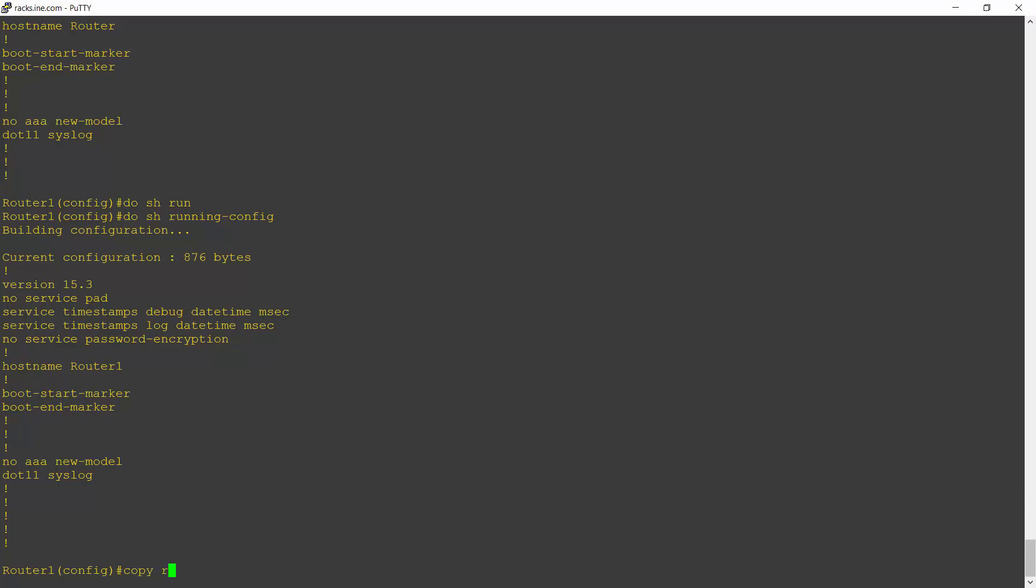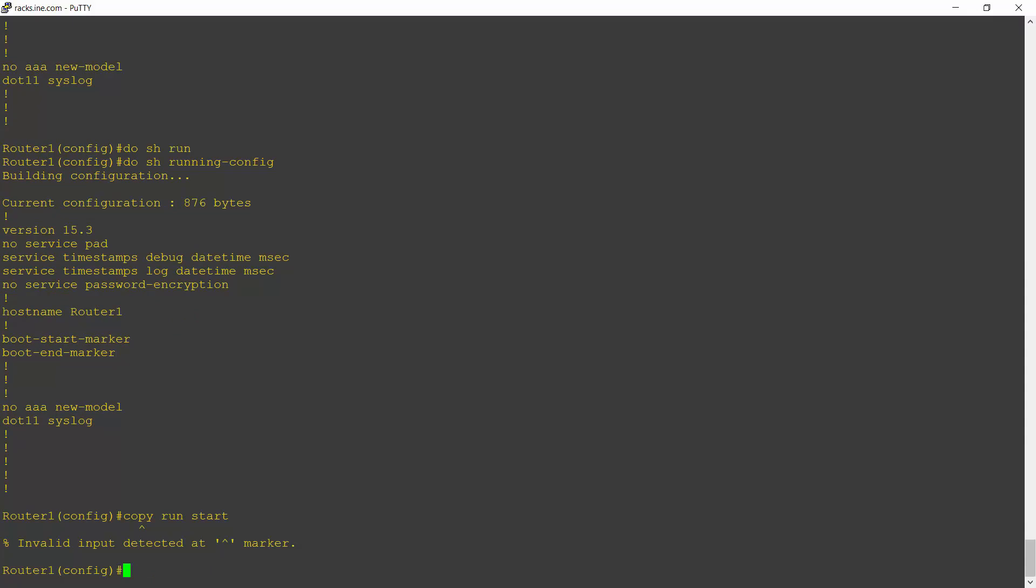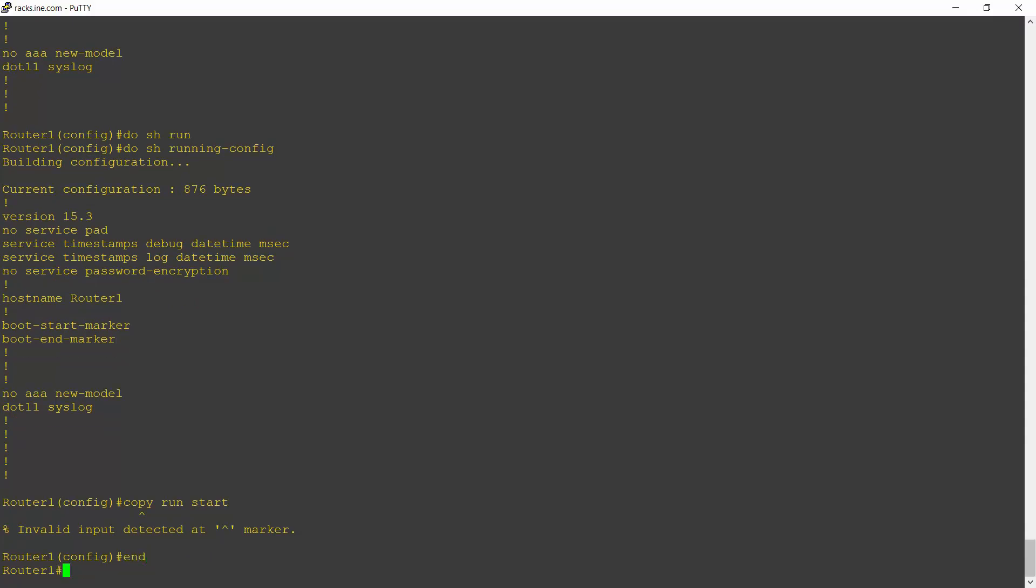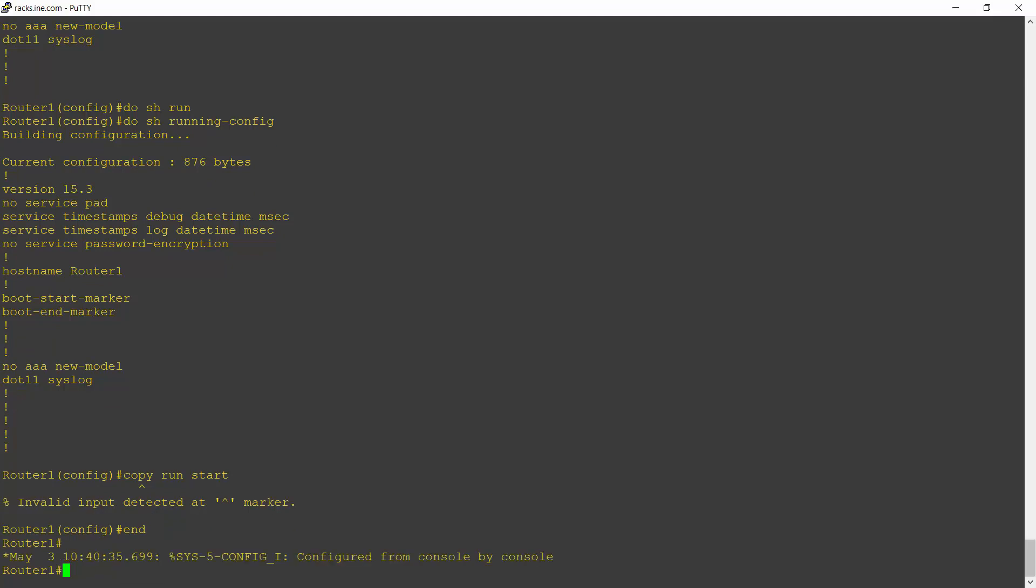To do that, the command is copy run start. And again, I'm at the wrong command level. So I'll end to drop back down to the enable prompt. To do your copy run start command, you have to be at the privileged exec mode.